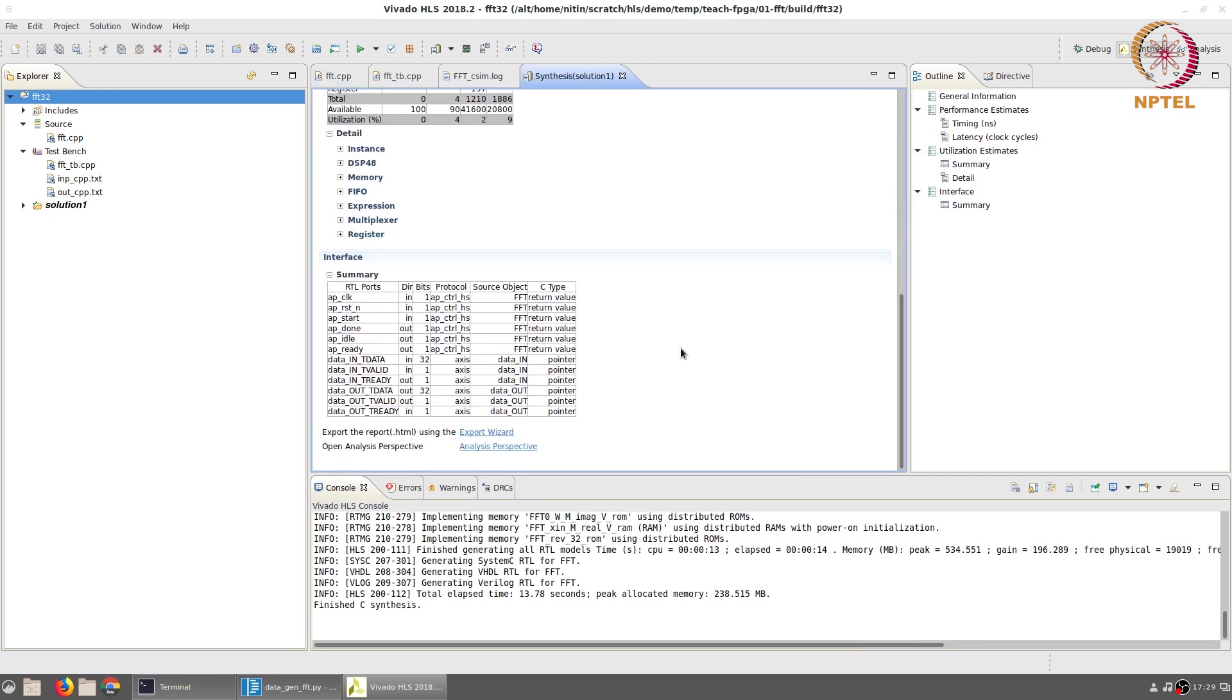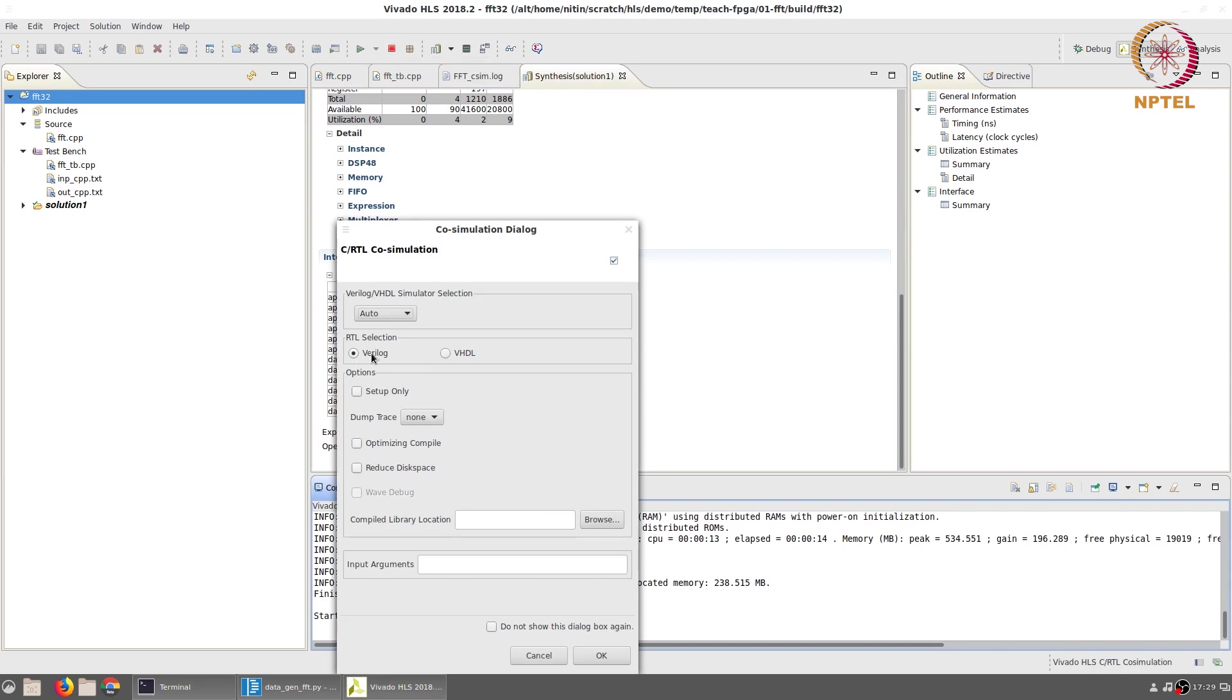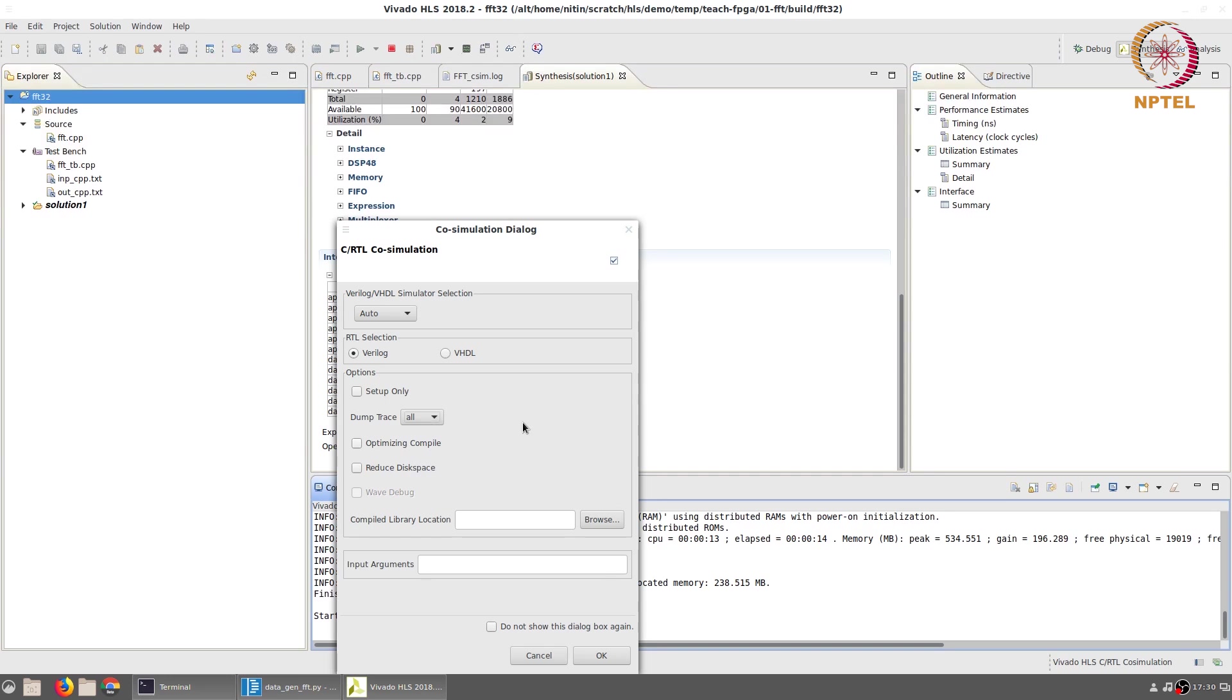Once we are satisfied with the synthesis results, we can click on run C/RTL co-simulation. This brings up a Verilog simulator, Verilog or VHDL. Since both of them have been generated by the tool itself, we do not really have a specific choice of one over the other. The only thing of interest is that we can change the dump trace to all, so that we can see internal signals and click on OK.